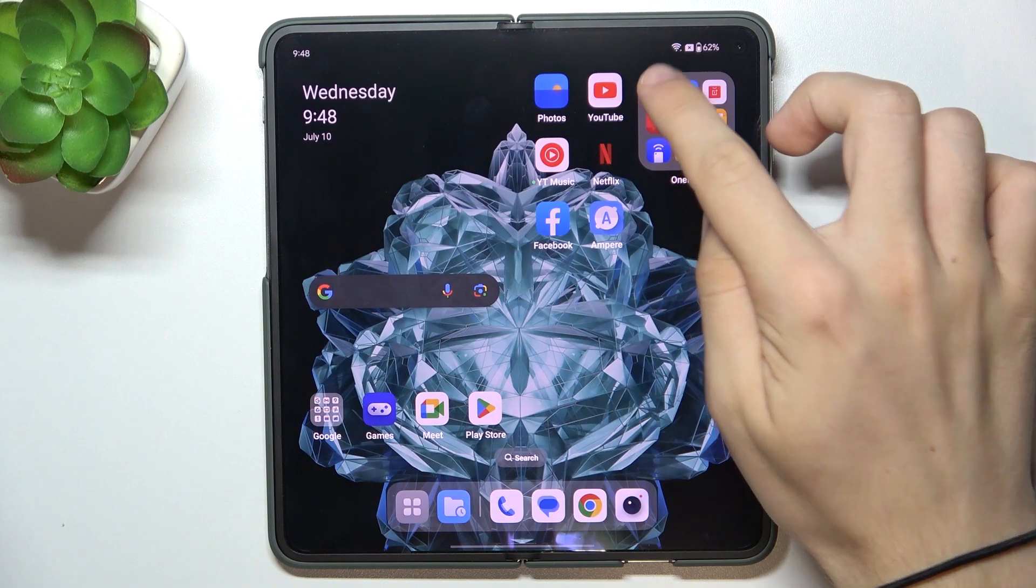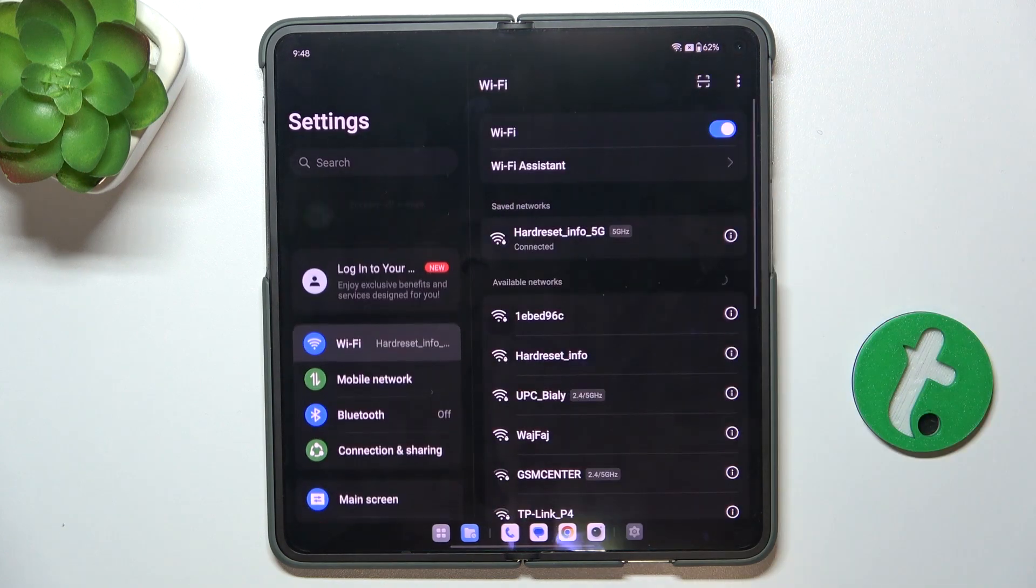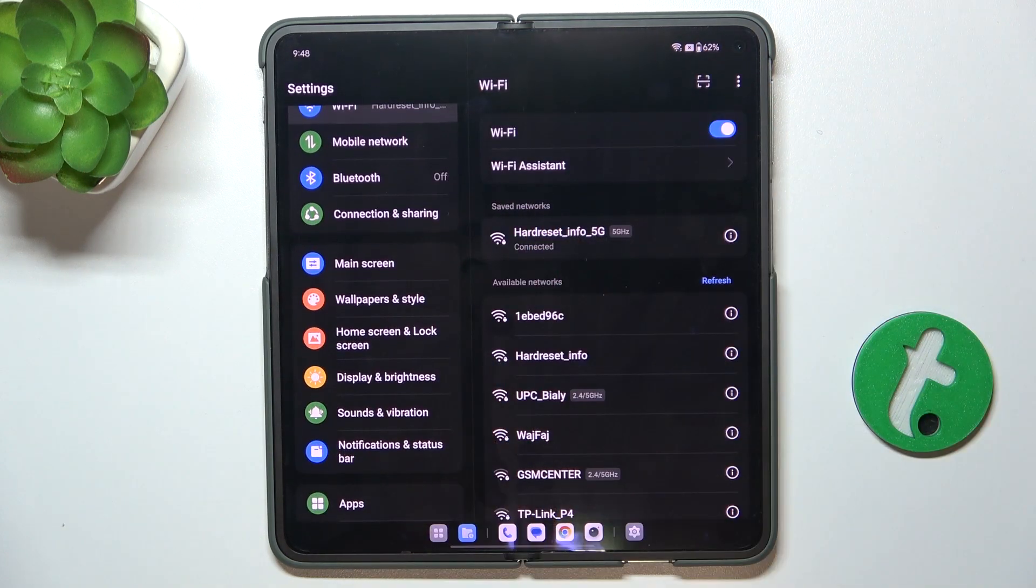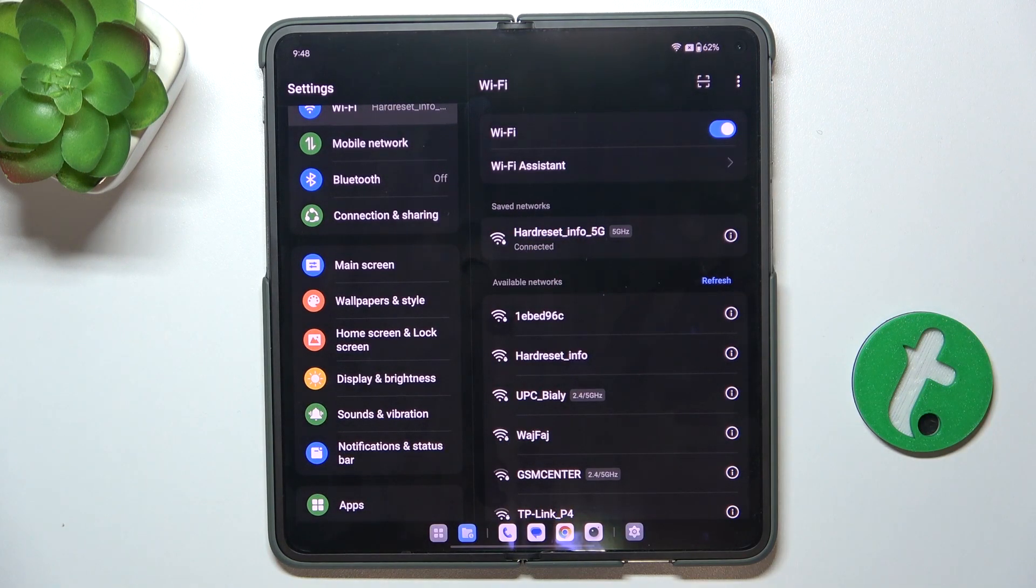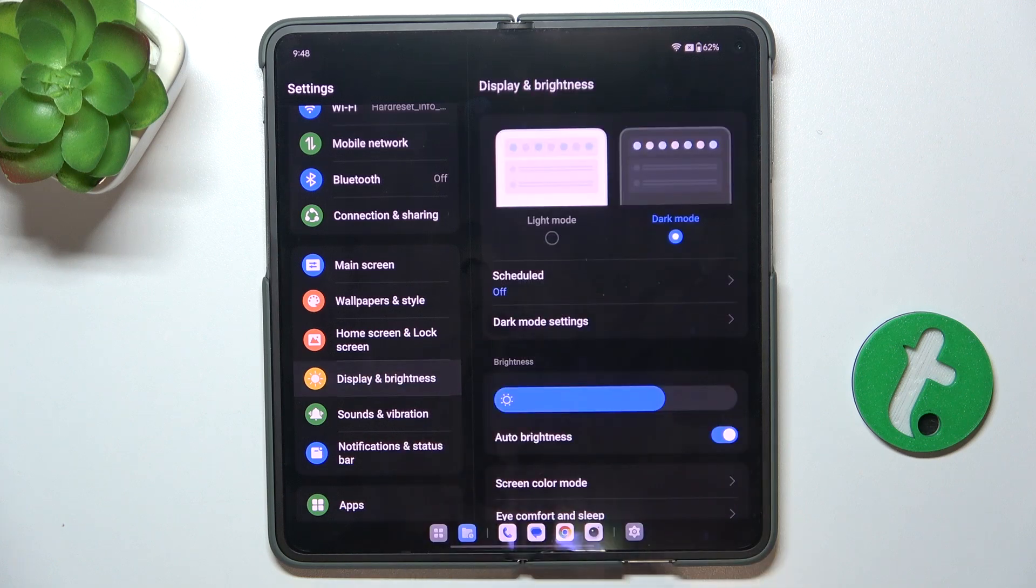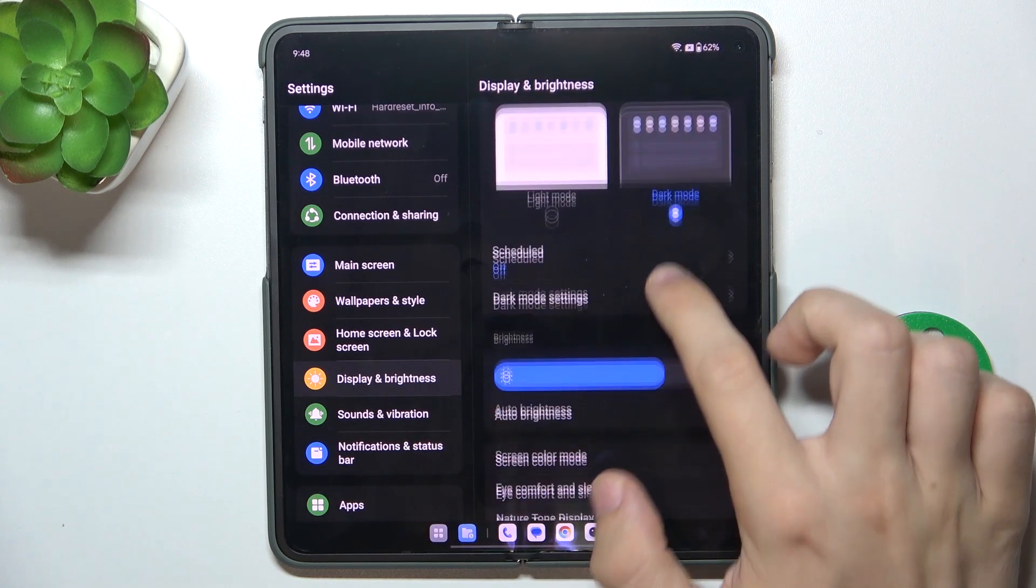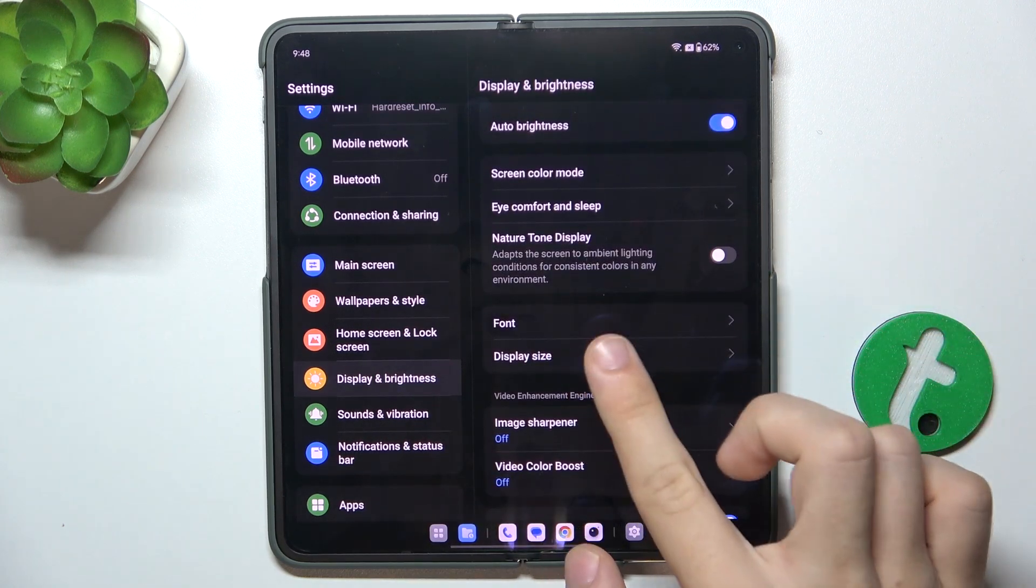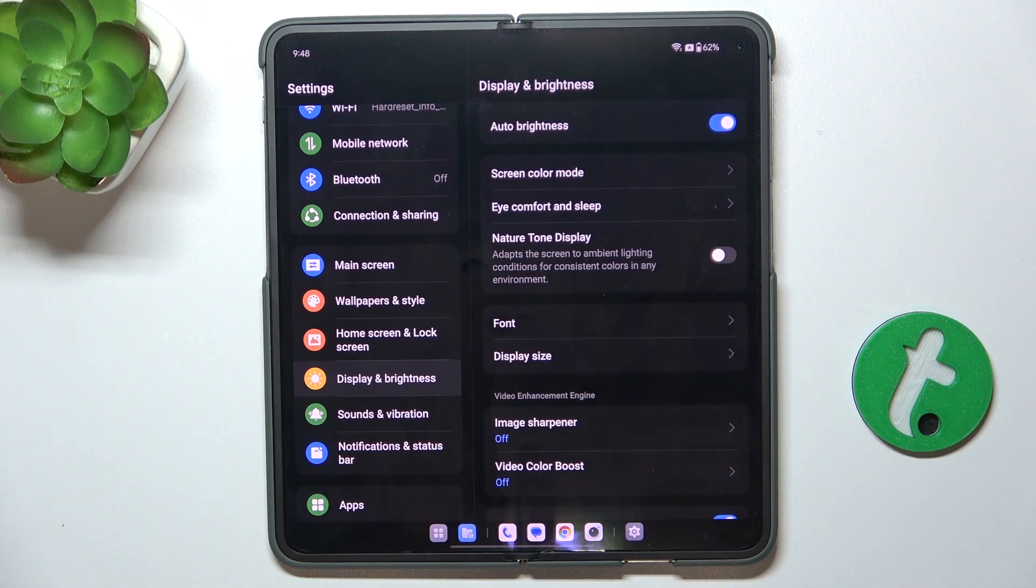To do it, you'll need to go to settings first and then go to display and brightness. In display and brightness, find font and display size.